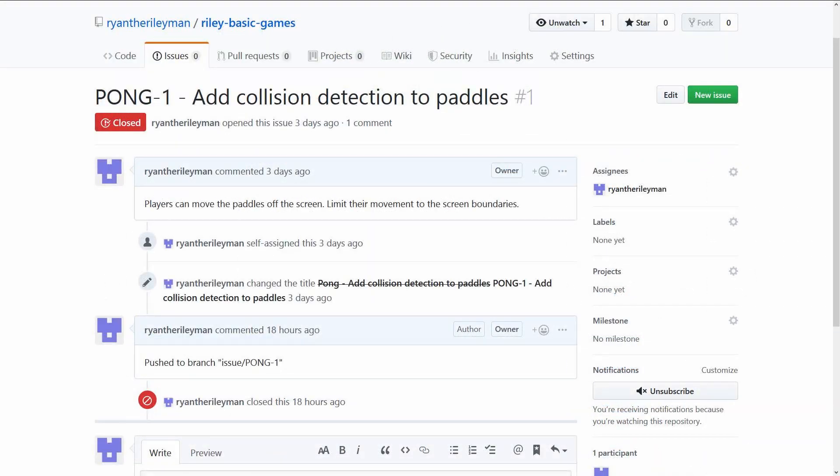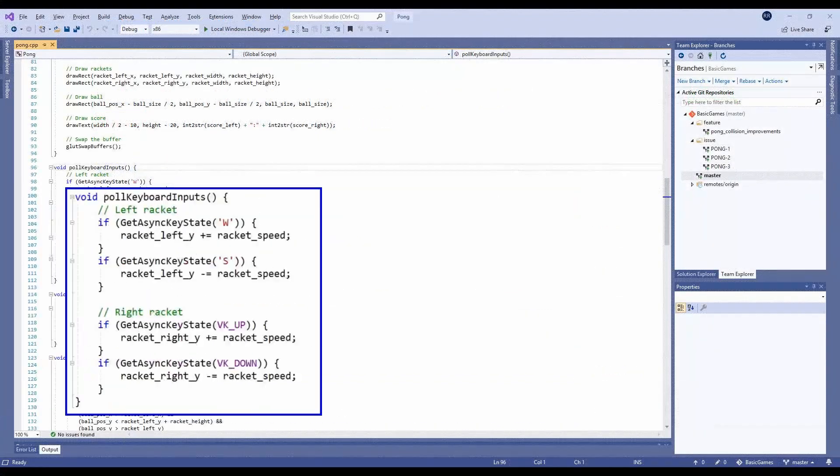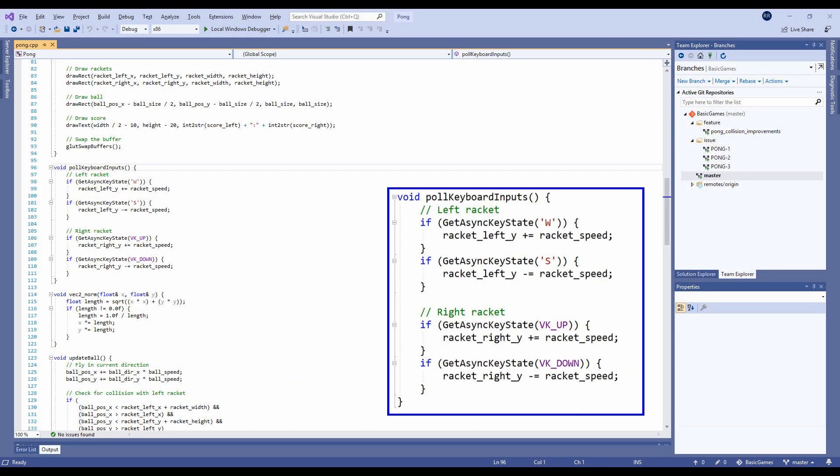The first issue is that the players can move their paddle off the screen. As we can see, the code just continues to move the paddle when the associated key is pressed, regardless of its current position.